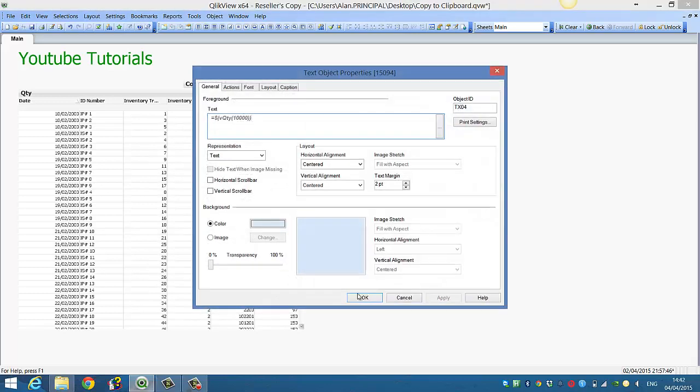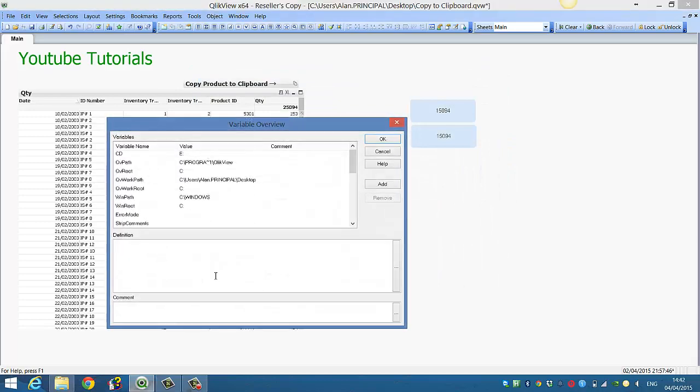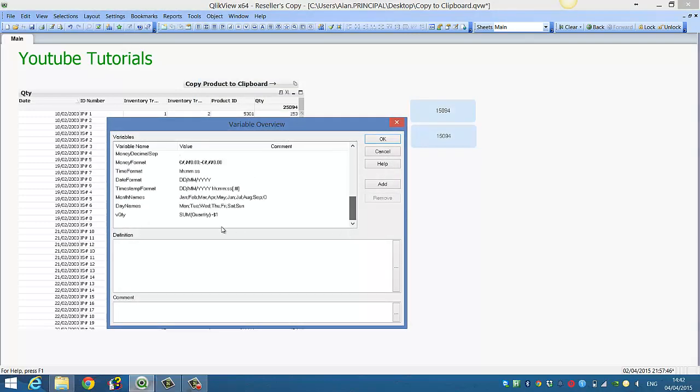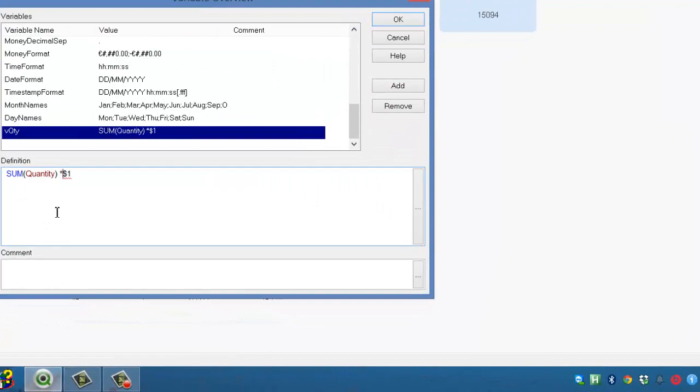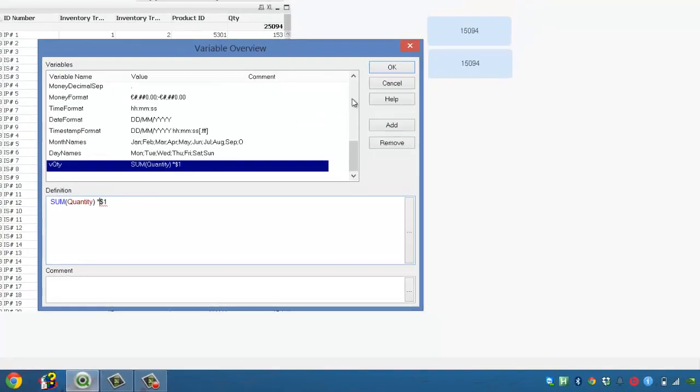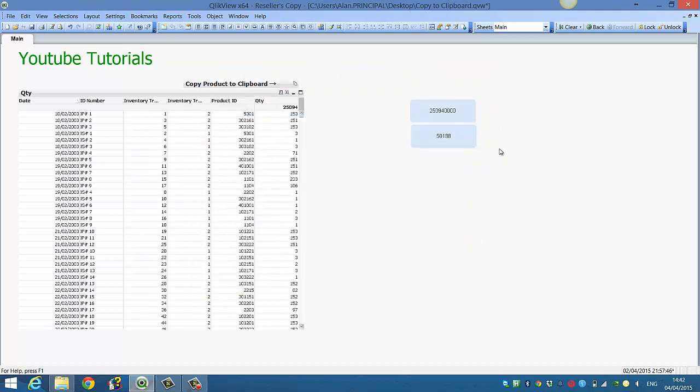And again we could change it again. We could say multiply. And then within here we can say instead of $10,000, this one becomes $2. So we can reuse the VQuantity and just change the parameter.